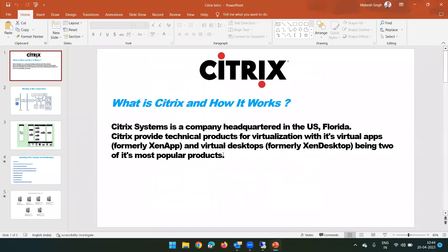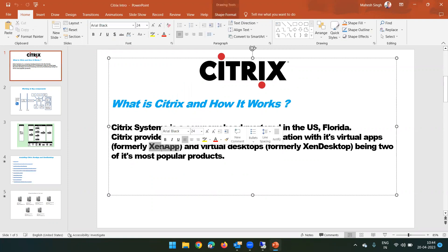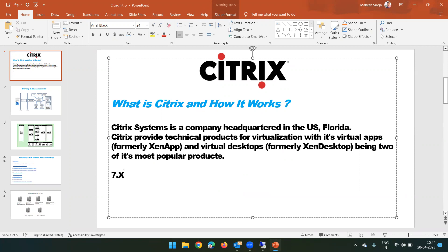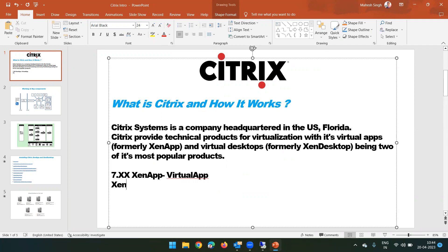Coming back to the presentation - Citrix is a company located in Florida, US, and it is most popular for two products in virtualization: XenApp and XenDesktop. Earlier those products were known as XenApp and XenDesktop, but after the release of version 7.x, they renamed their products from XenApp to VirtualApp and from XenDesktop to VirtualDesktop. So now their products are known as Citrix VirtualApp and VirtualDesktop.